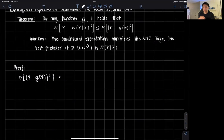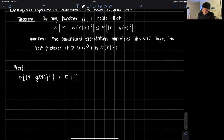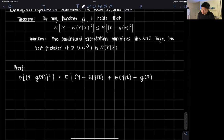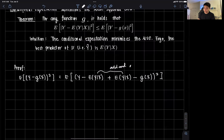We add and subtract the same term, which means we effectively didn't change the expression. So that's the expected value of y minus the expected value of y given x, plus the expected value of y given x minus g of x, all squared. We just add and subtract this term.